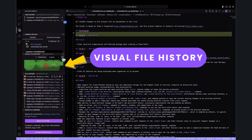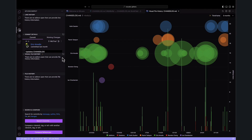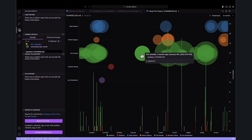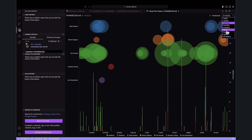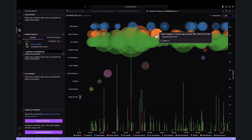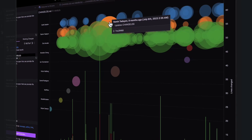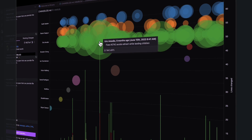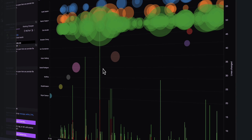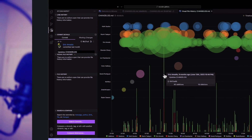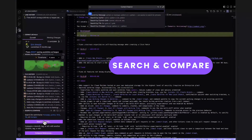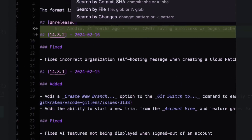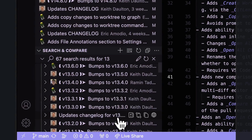Visual file history provides a top-down view of the history of a file so you can see the size of contributions made to the file over time and who authored those changes — making it easy to grasp the magnitude of changes, identify key contributors, pinpoint problematic periods, and collaborate more effectively. Search and Compare gives you the ability to search for a specific commit, message, author, changed file, or even a specific code change.